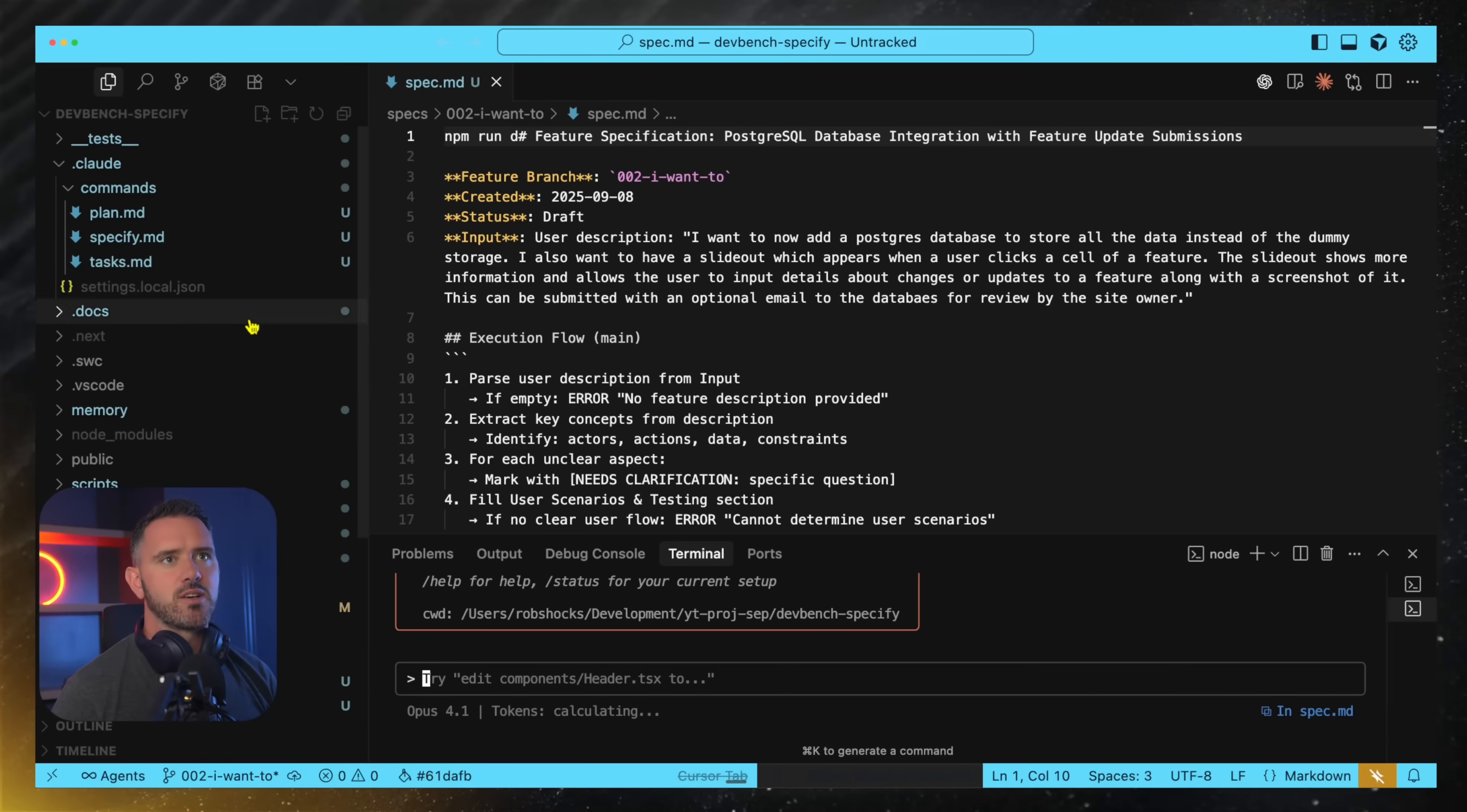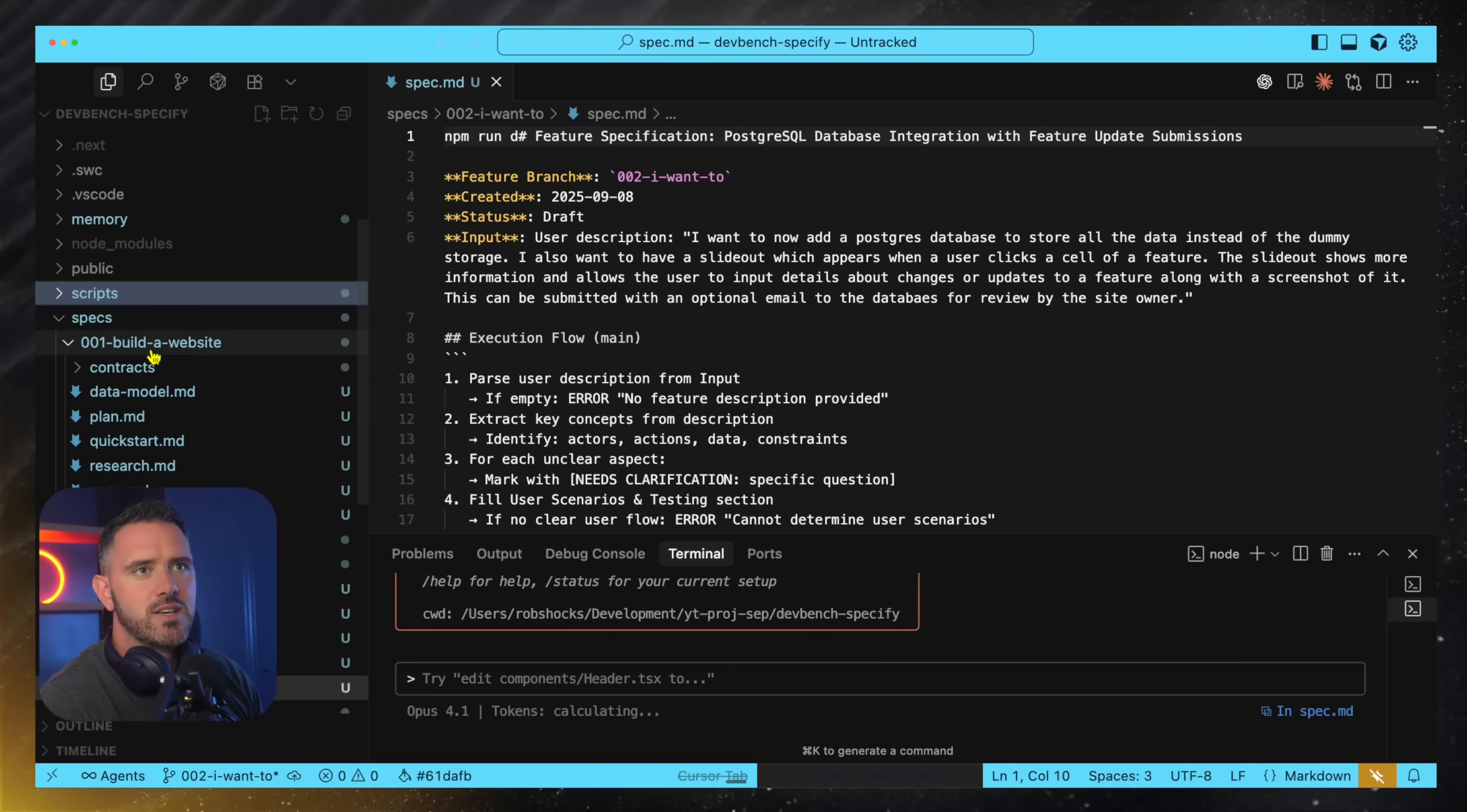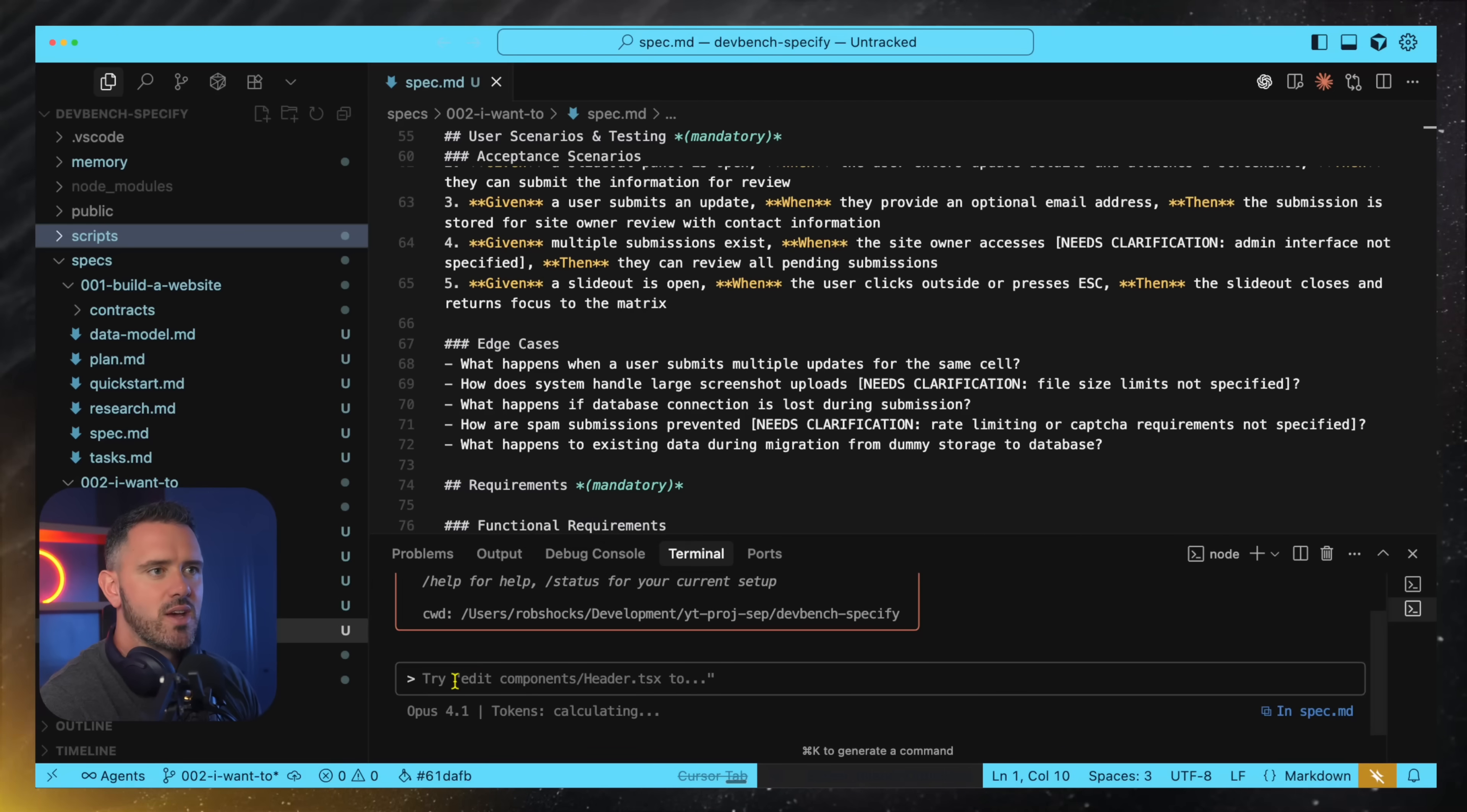So that basically goes ahead and creates a set of folders here in terms of specs. The other cool thing it does is it runs a set of scripts. So let's say it wants to create a new feature. What it does is will actually create a new feature branch for you in Git. So it builds out this little spec folder then and your specs are typically what we've seen before. You've got requirements, acceptance scenarios etc. Even building in edge cases and it's a very test driven development orientated framework.